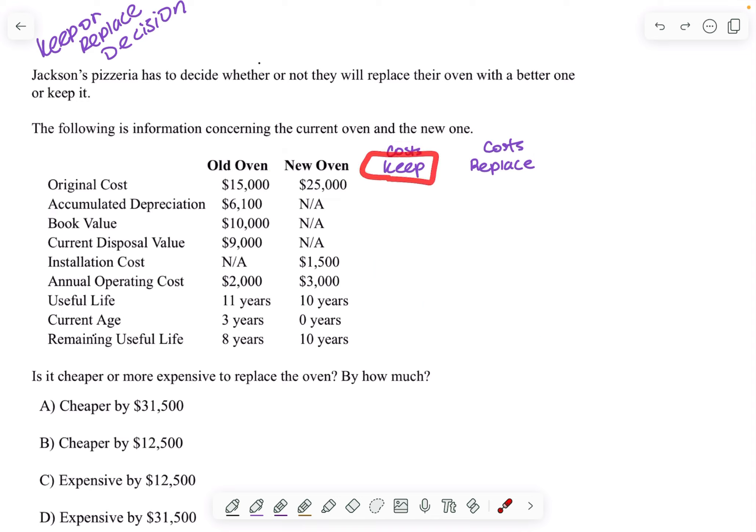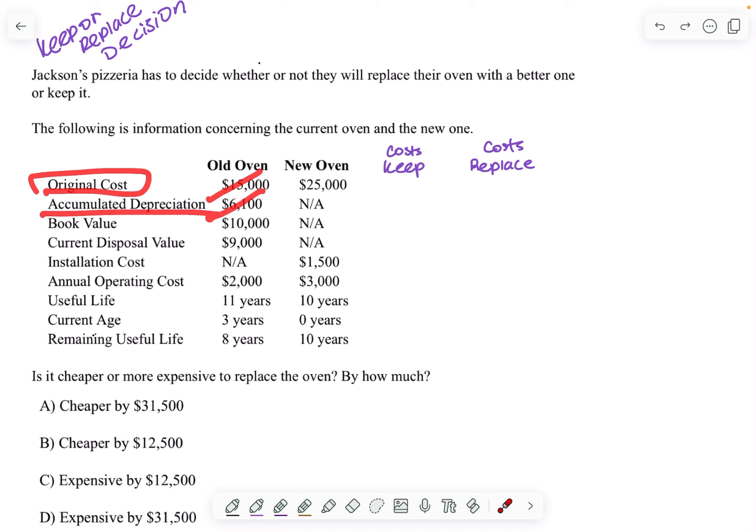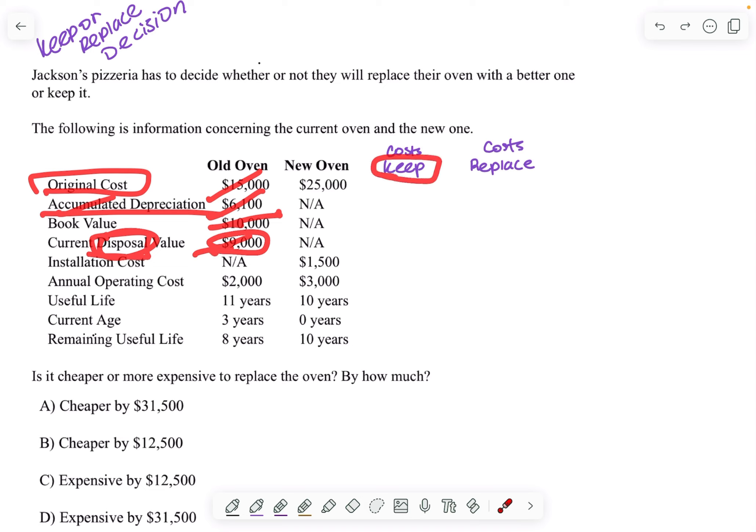So if I were to keep this old oven, the original cost is irrelevant because I already paid it. Accumulated depreciation is irrelevant because it's already been accumulated. The book value is also irrelevant. Current disposal value is irrelevant because disposal means the money you're going to gain if you get rid of it, but I'm keeping it. So that's not applicable.